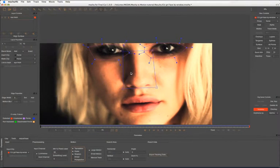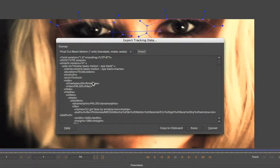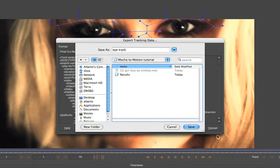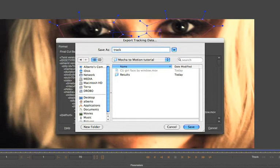So I'm going to export out my tracking data and I'm going to take it out as Final Cut basic motion. Just save that up. Let's just save it in the right area here. So let's call this, let's call this eye track.